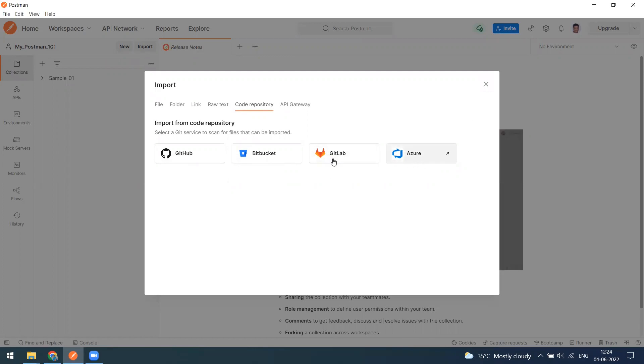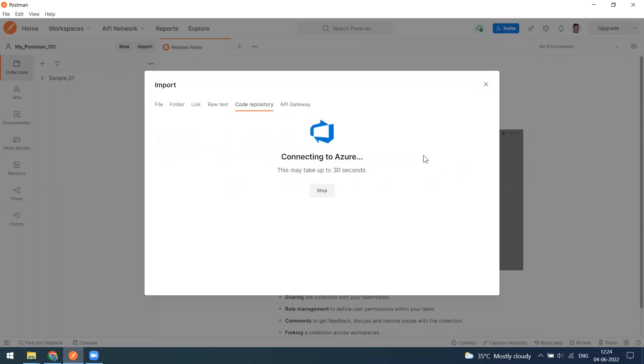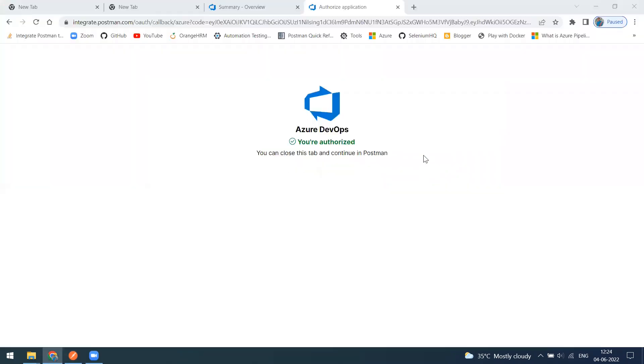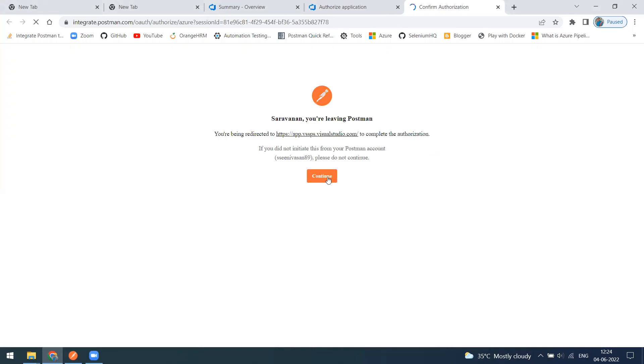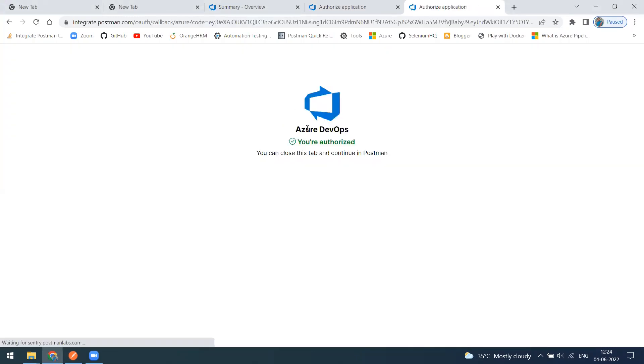I don't have a GitLab account, maybe I can try it after some time. So this Azure account I have. Simply click on this Azure. Now I have already done the authentication, so in this case you might get accept or deny button.